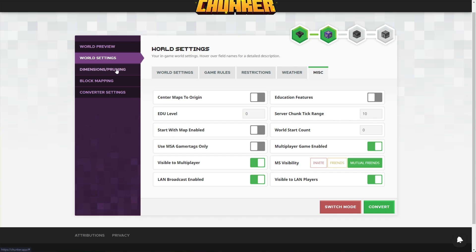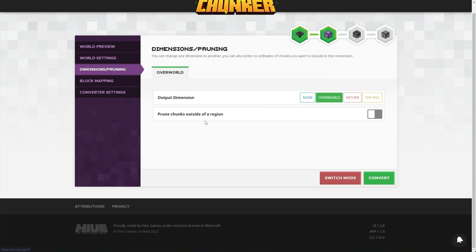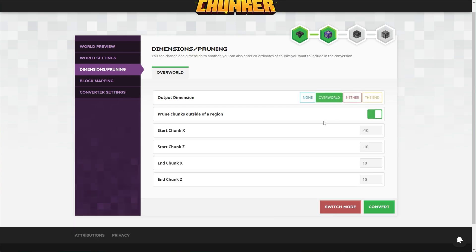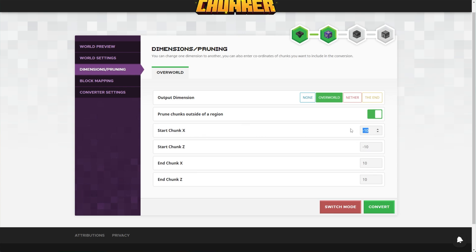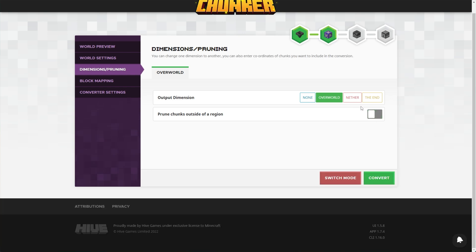I'll be leaving all of this as is and heading across to dimensions and pruning. Inside of here, we can choose what dimension we'd like to start pruning, if any, and we can turn it on to simply limit how many chunks we'll be converting into our new save file. Anything outside this region — from negative 10x and y to positive 10x and y chunks — will be ignored and deleted in the new download.